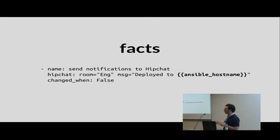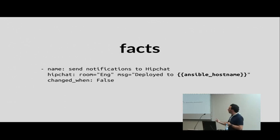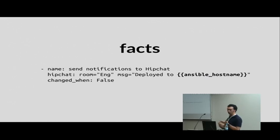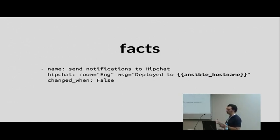Another nice thing in Ansible is something called facts. Facts are basically data coming from the current server. Ansible facts might include the hostname, IP addresses, mount points, distribution name, distribution version, data about CPU, about disks. You may need some of this information when writing template files or directly in Ansible playbooks.